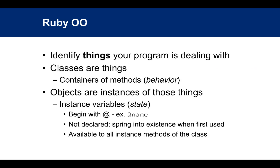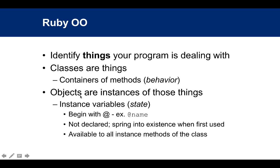Just to recap some basic fundamentals of object-oriented programming: In OO, you identify things your program is dealing with. You have blueprints for those things called classes. Classes are containers of methods that define the behavior that thing exhibits. You have your blueprint, which is a class, and then you build objects, which are instances of those classes.